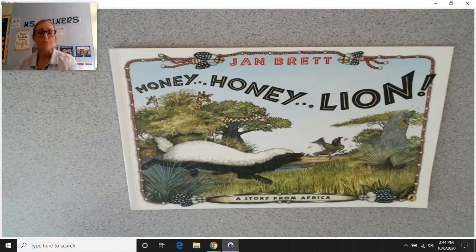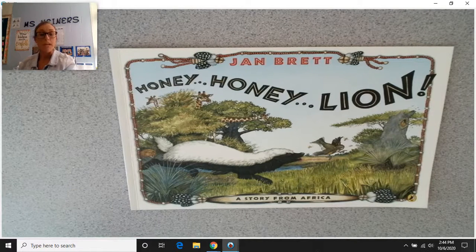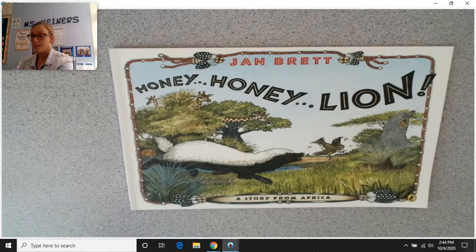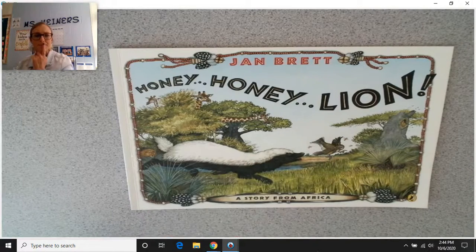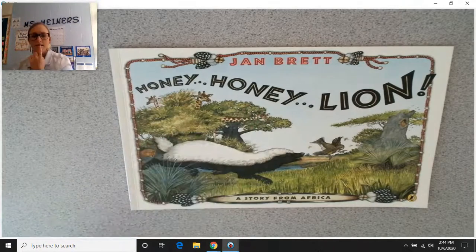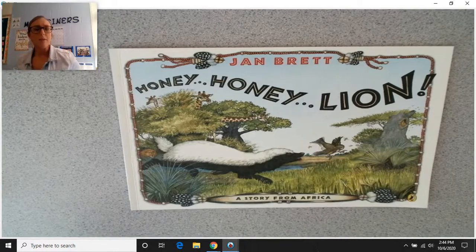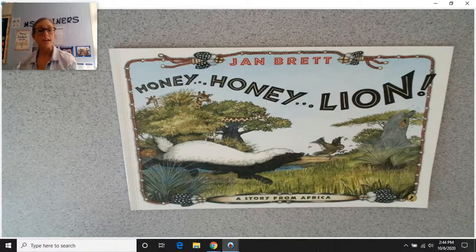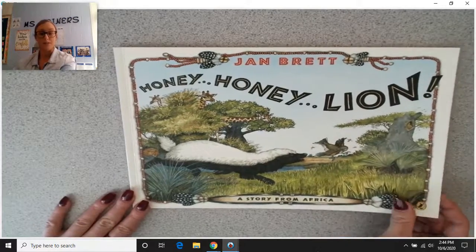This is a story from Africa — the Botswana culture in Africa. Today's story is going to be about a friendship between a honey guide, which is a bird, and a honey badger. Remember, this is a folktale, so it's going to try to teach us a lesson. As I'm reading, I want you to see if you can figure out what the lesson is that the author wants us to learn.